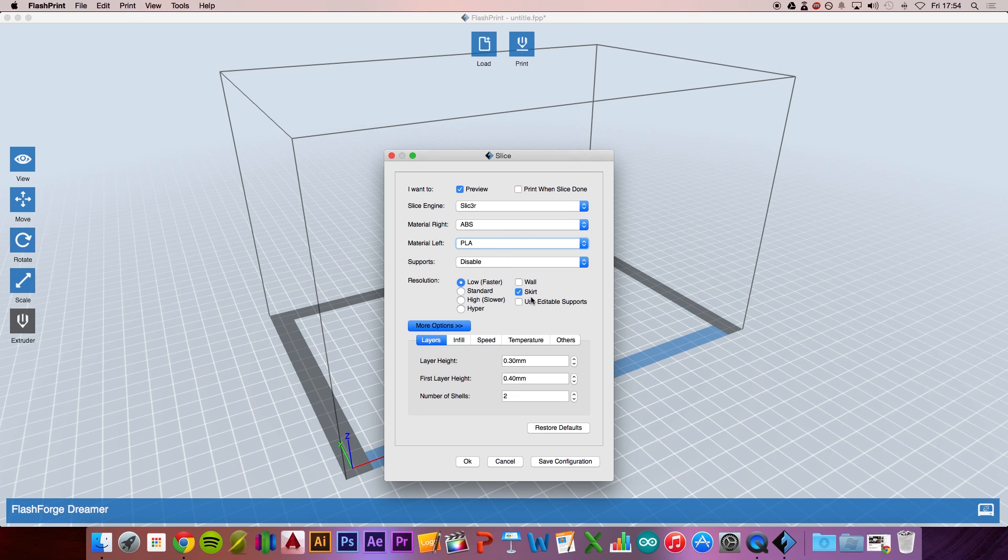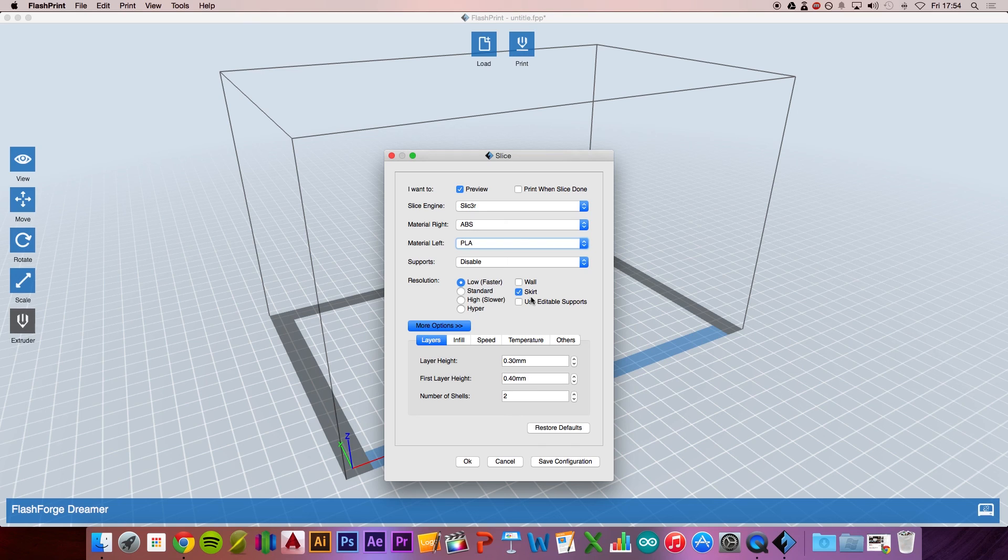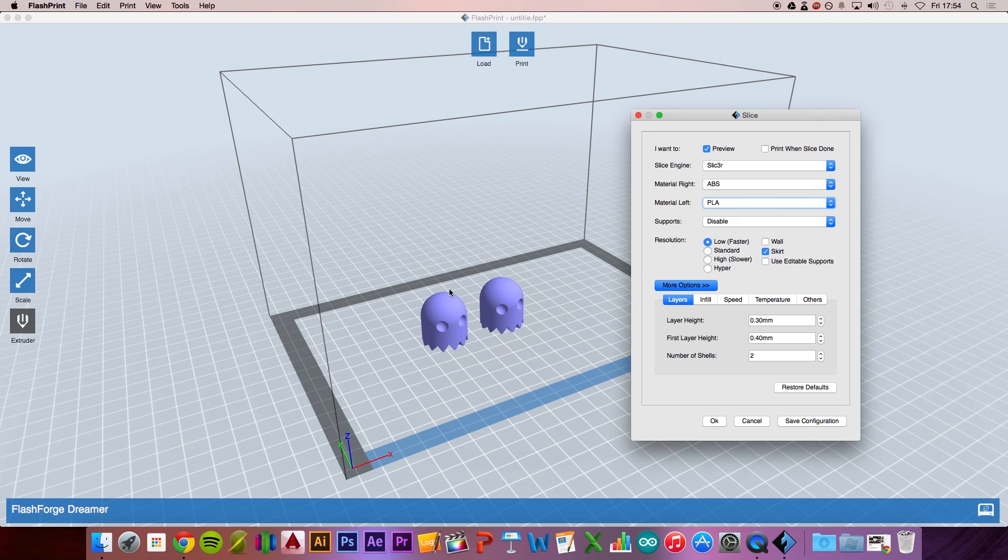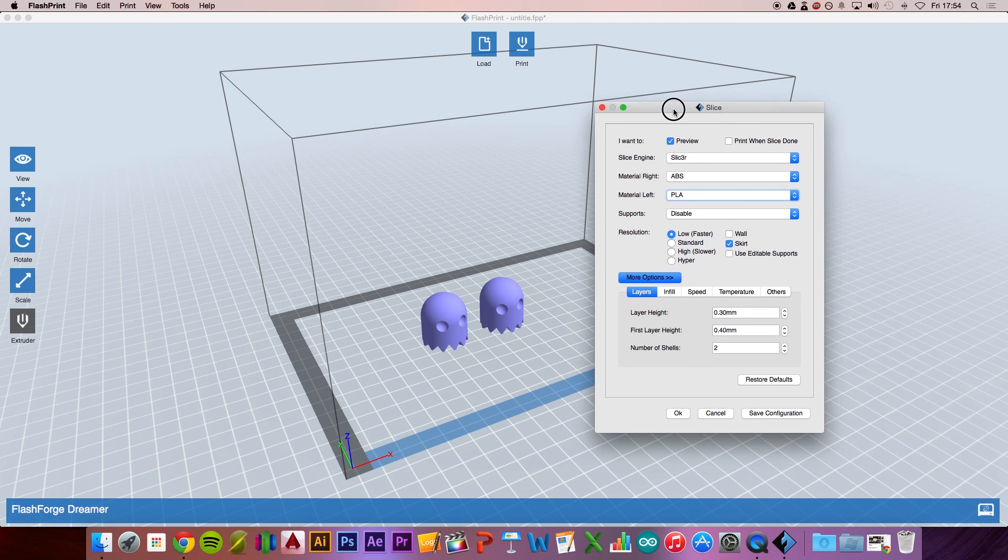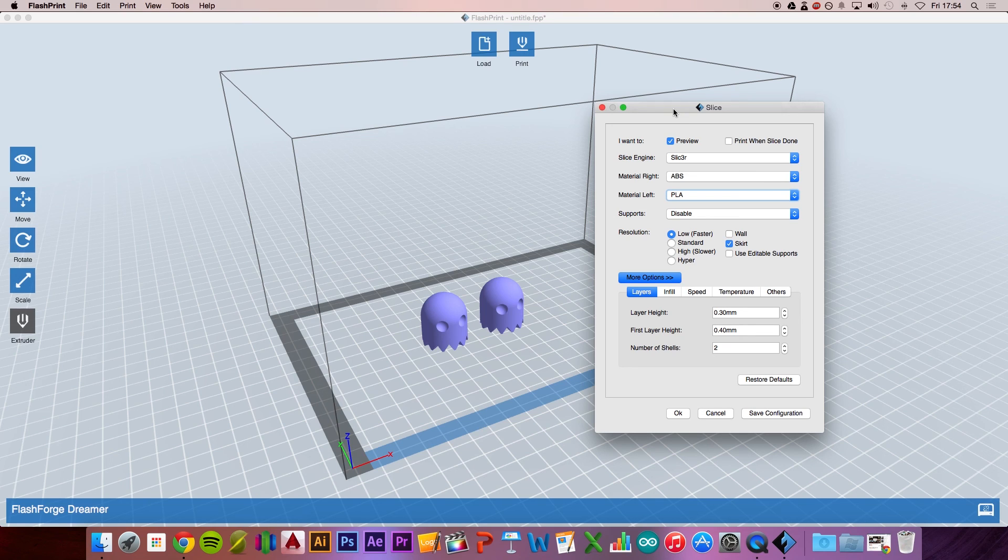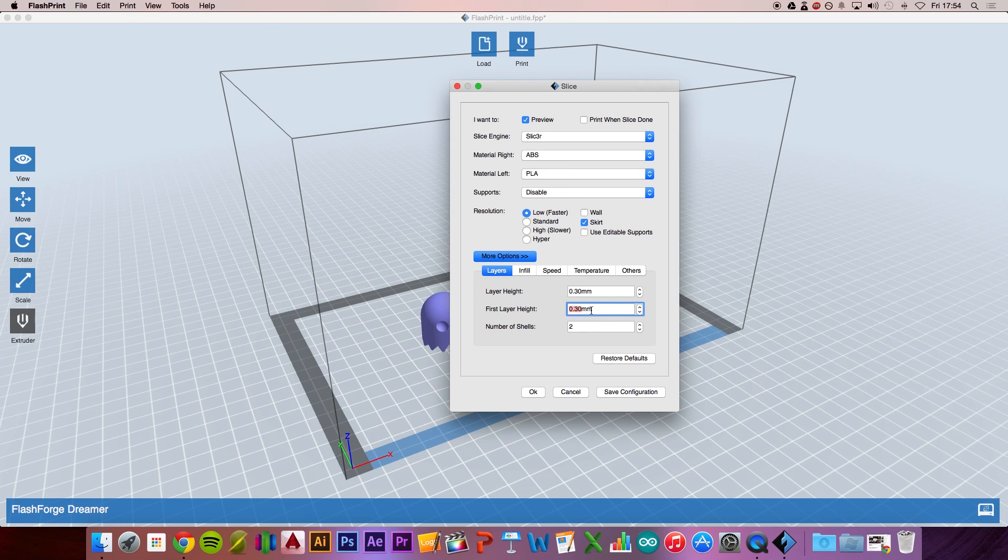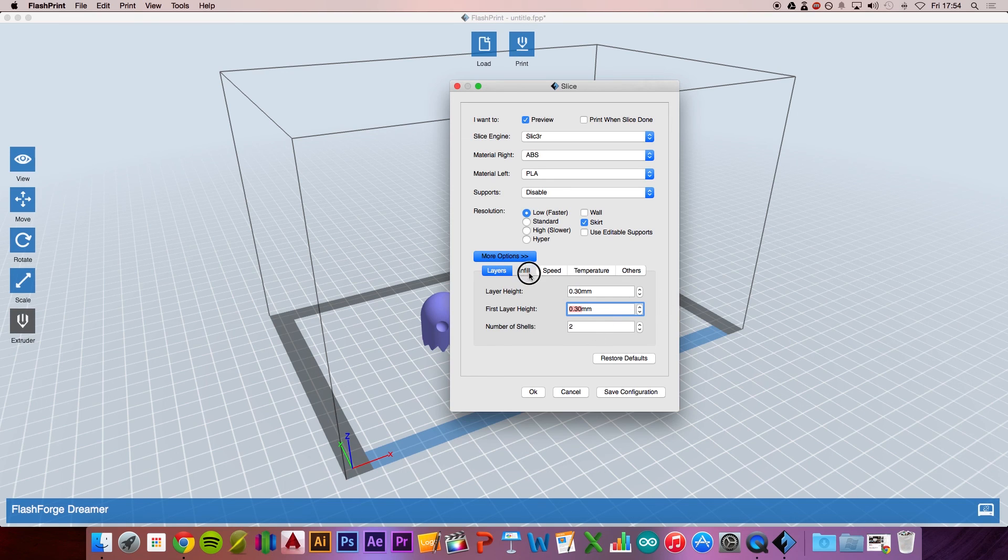I really like the skirt with the Flashforge Dreamer as the extruder won't start extruding straight away when you press print. The skirt places a layer of material around the objects on the print bed and initiates extruding so that when the extruder hits the model, it starts printing straight away. With the layers on the lowest resolution, I like to drop this down to 0.3 millimeters and keep the shell exactly the same.